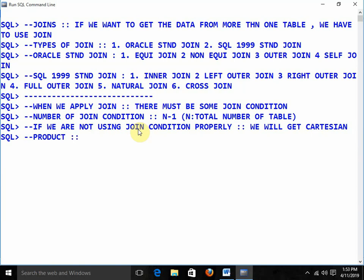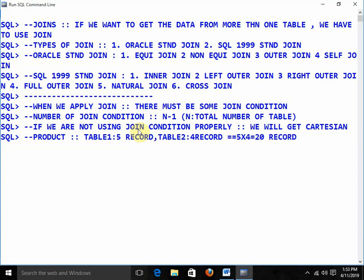Cartesian product means: suppose in table one we are having five records and in table two we are having four records, then the result will be five multiplied by four — total twenty records. That is the result of a Cartesian product. Always, if we are using a join, there must be some join condition and we must follow the minimum number of join conditions, otherwise we will get the Cartesian product.